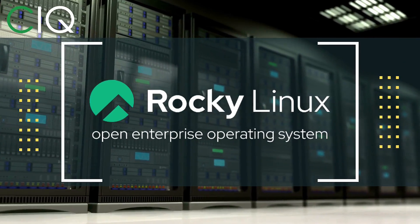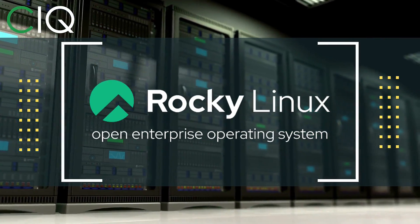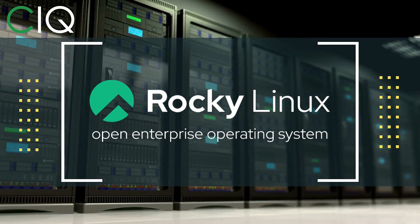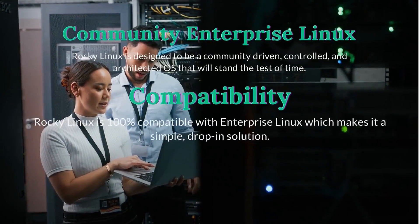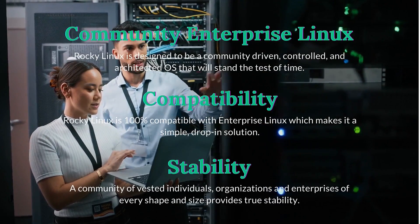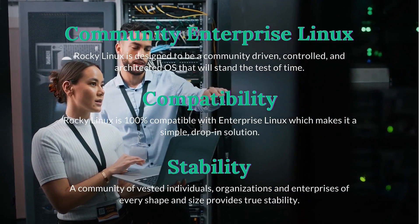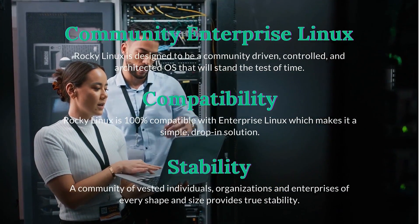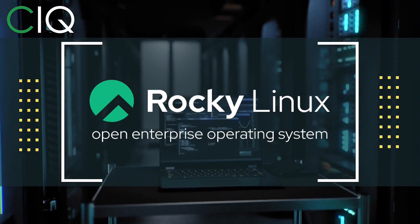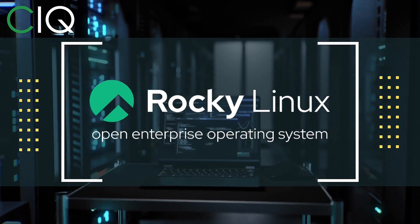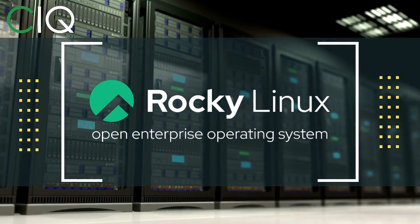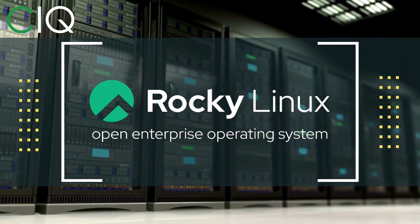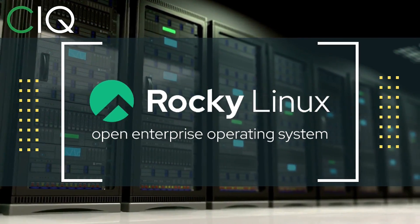Before we move forward, I wanted to give a quick shout out to CIQ, the official partner of Rocky Linux. Rocky Linux is a Linux distribution intended to be a downstream complete binary compatible release using the Red Hat Enterprise Linux operating system source code. The project is led by Gregory Kurtzer, who was the founder of the CentOS project. Check out Rocky Linux at CIQ.co.